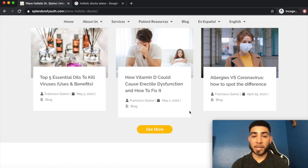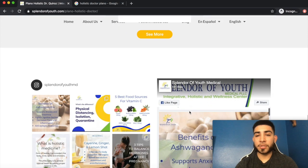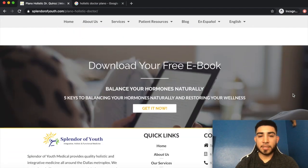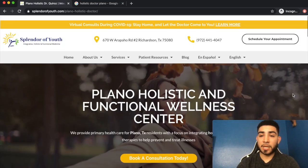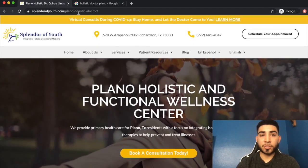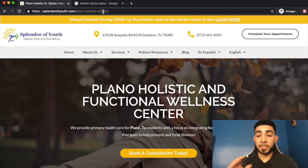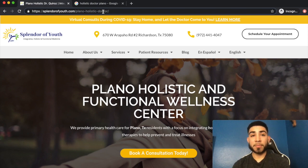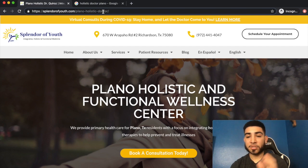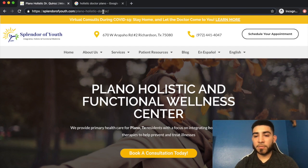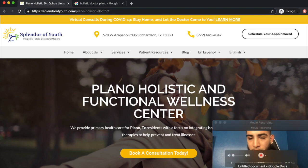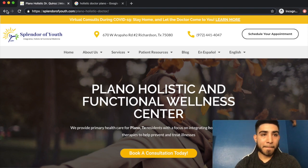We have another call to action, services nicely laid out, and additional content supporting our overall theme of holistic medicine. That's what you want when building these content silos — this city page is not accessible by clicking from the homepage; users can only land on it from the search results when looking in that particular city.